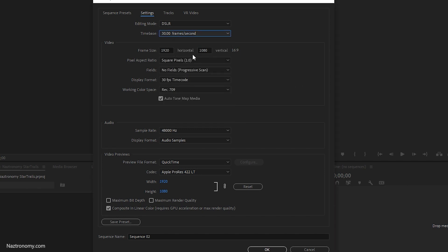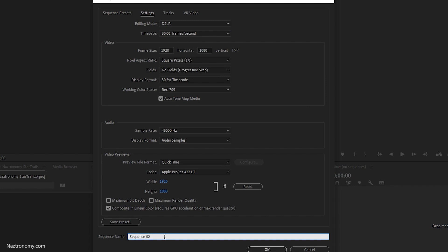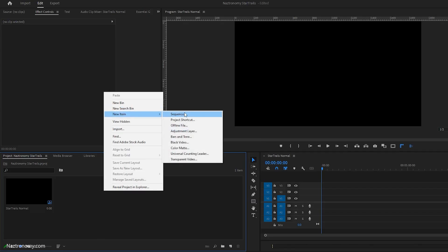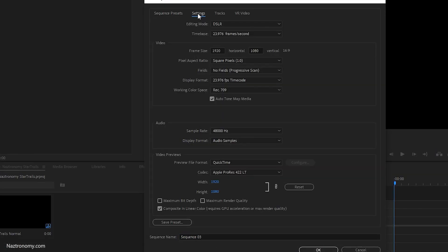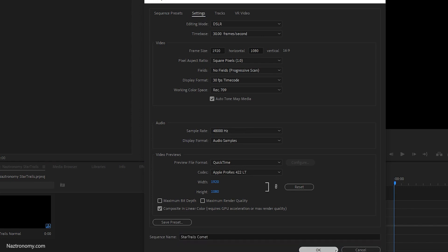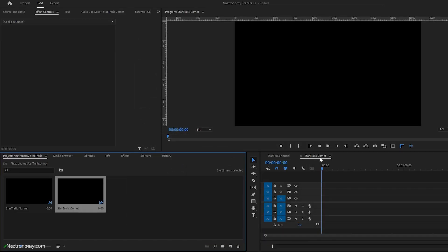I'm going to keep it as 1920 by 1080 because that's what I'll be showing you — later I can do 1080 by 1080 for a YouTube Shorts format or something similar. I'll click OK and name this sequence Star Trails Normal, then create another one called Star Trails Comet at 30 frames per second. So I have two sequences: Star Trails Normal and Star Trails Comet.